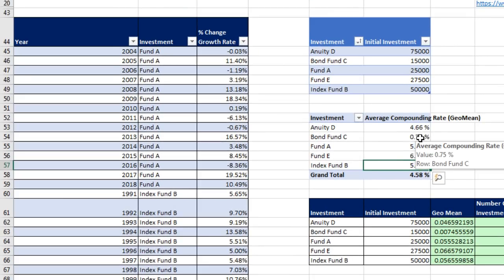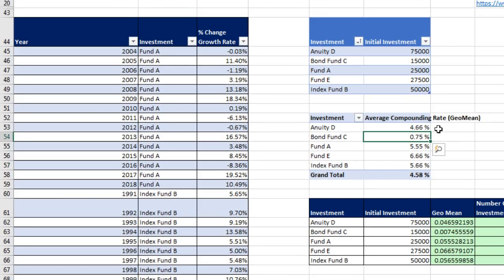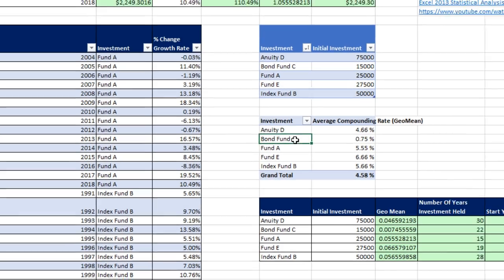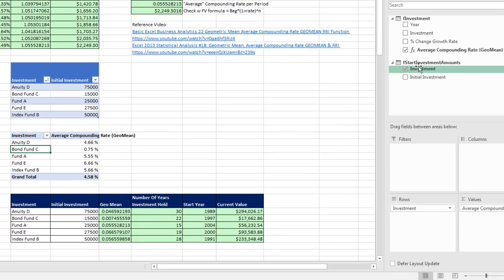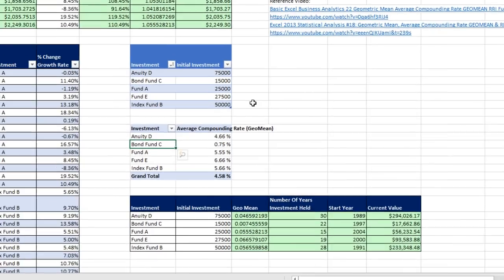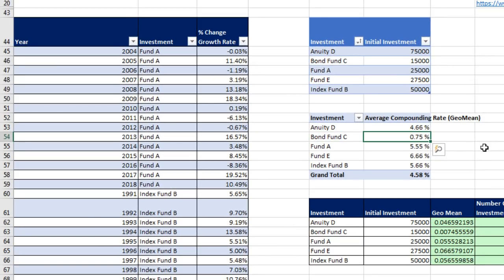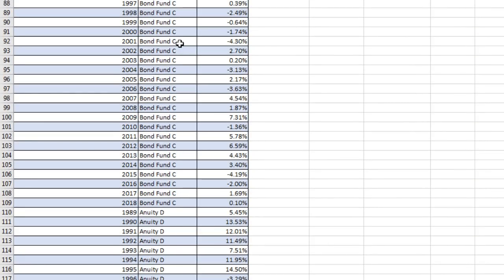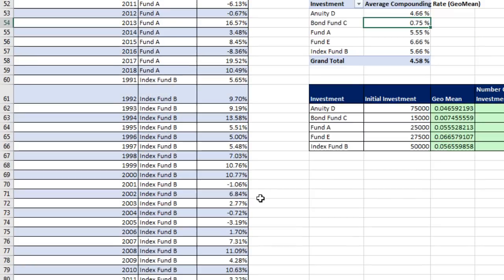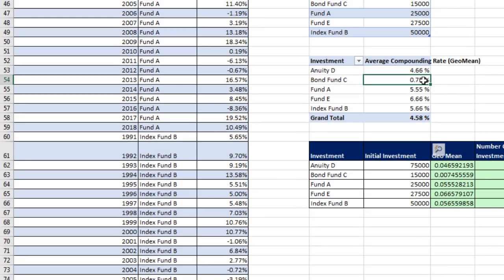Now, if we think about how DAX made this calculation, that bond fund C, there's our investment table with our initial investments. That filter right there is from the start investment table dragged down to rows. So when in our pivot table, that calculation right there sees this criteria bond fund, this table is filtered down to a single row, which then filtered down this table just down to our bond fund C, grabbing only the rates of change for that particular fund. And then the GeoMean calculates the correct average compounding rate.